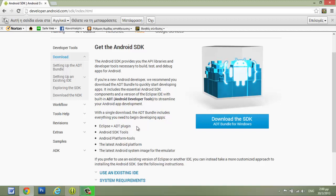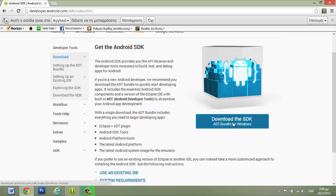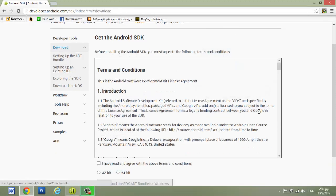Eclipse, ADT plugin, Android SDK tools, Android platform tools, the latest Android platform, the latest Android system image for the emulator. Download the SDK ADT bundle for Windows from here.